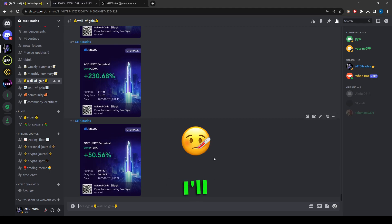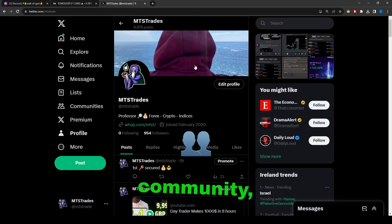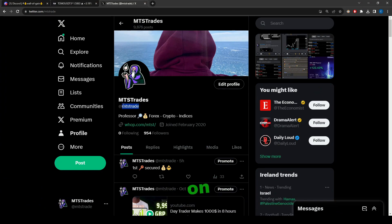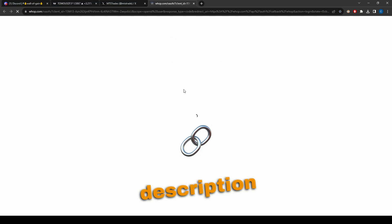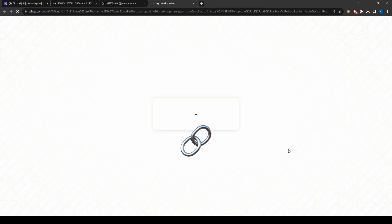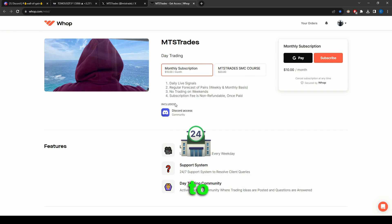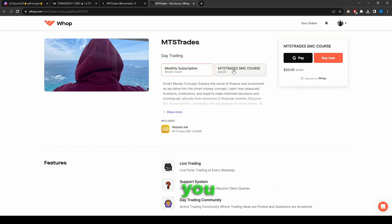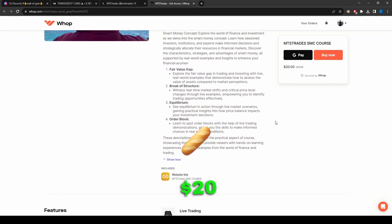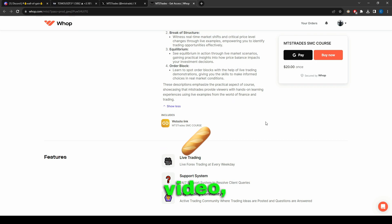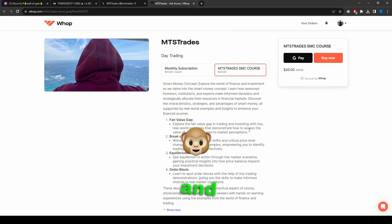That's it for the day. If you haven't joined the community, head to MTS Trade on X, follow me there, and click the link in the bio description to head to my Whop shop where you can join the community for $10. If you want to know how I take trades and make profit, there's also a $20 one-hour YouTube video — you can apply it and back test and you'll be sniping trades like I am.